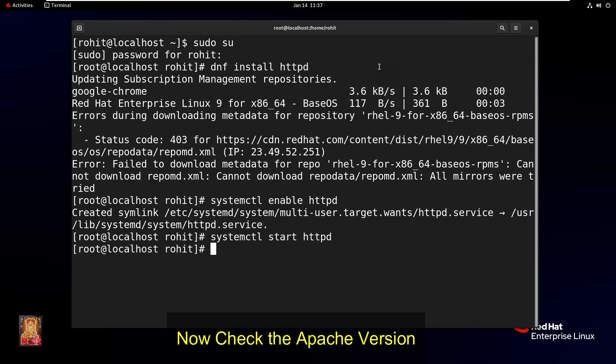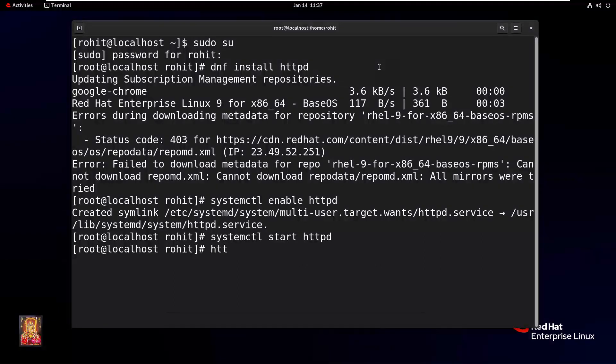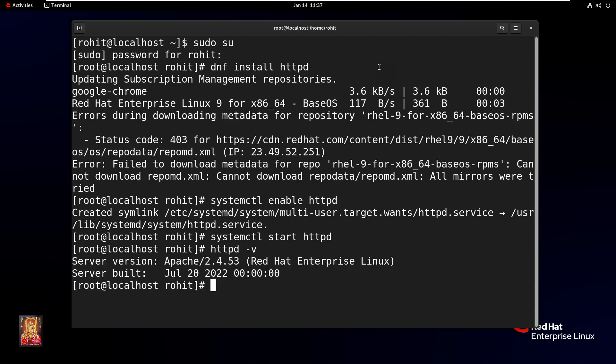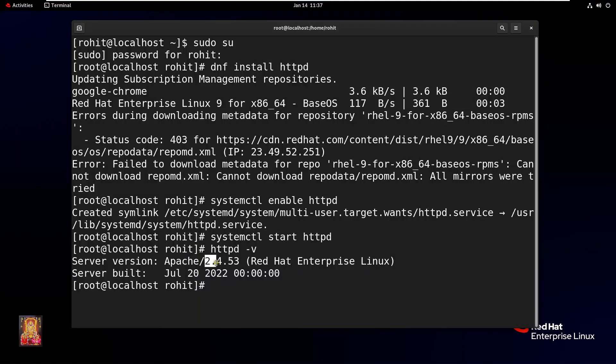Now check the Apache version. Type httpd space hyphen v. Press Enter. As you can see, our Apache server version is 2.4.53.